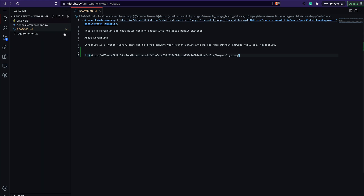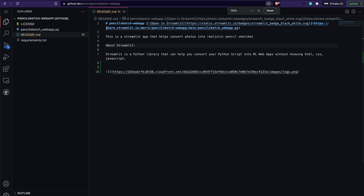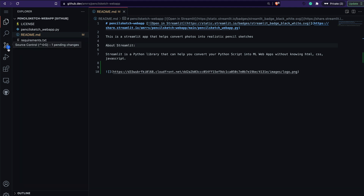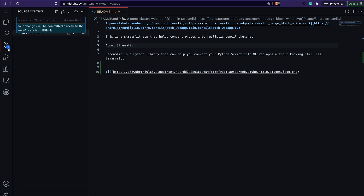After adding the image I save the file. I can see the 'M' icon next to the file, which means it has been modified — just like in VS Code. At the same time it says there is one pending change in source control. I have two options: I can commit directly to my main branch or make a pull request.